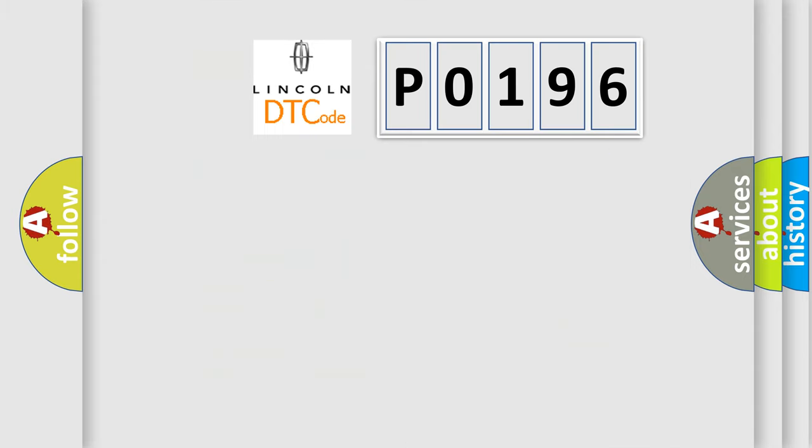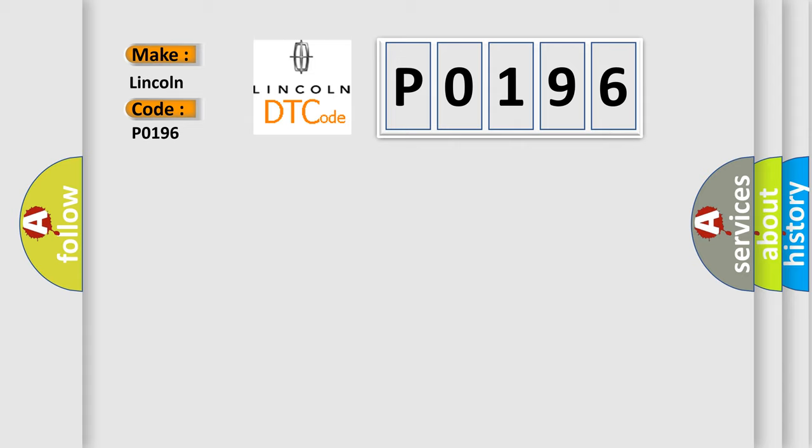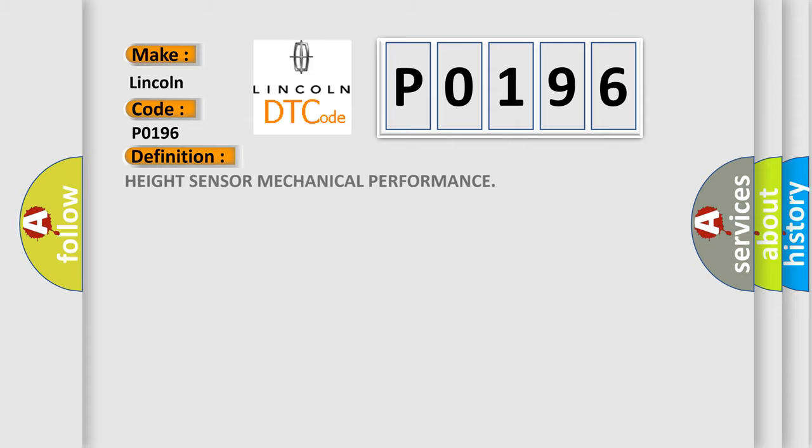So, what does the Diagnostic Trouble Code P0196 interpret specifically for Lincoln car manufacturers? The basic definition is: ride height sensor mechanical performance.